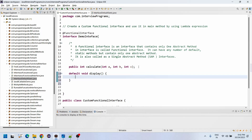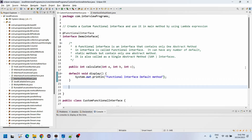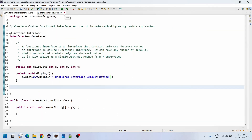The default method implementation can happen at the interface level, so we can have the implementation here as well. So this is how we define it. Now, the interviewer may ask different questions: how you can create the functional interface, how you can call the default methods, and how you can call the static methods. Suppose we add a static method like int add.